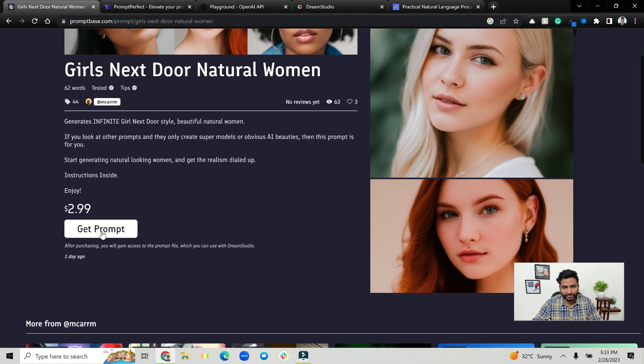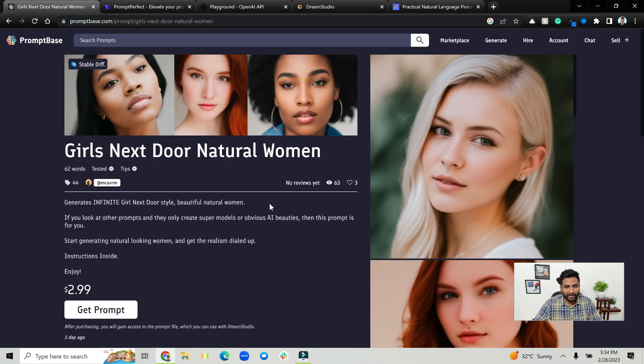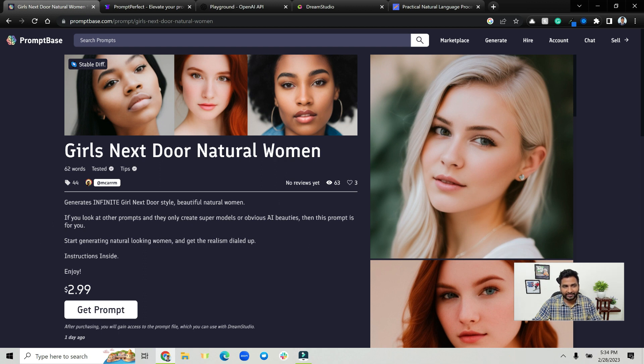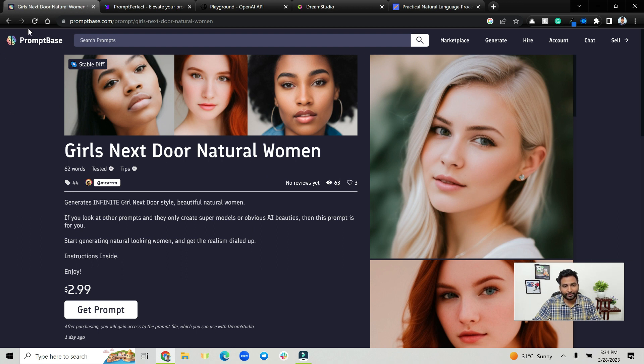For example, click on this one, so girl next door natural woman. This is the prompt and you can go and buy this prompt for three dollars. Now instead of actually buying the prompt here, let's see how we can create this prompt and how we can sell the prompt on PromptBase itself.